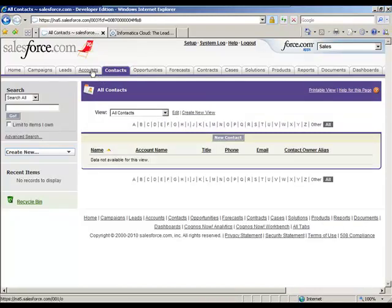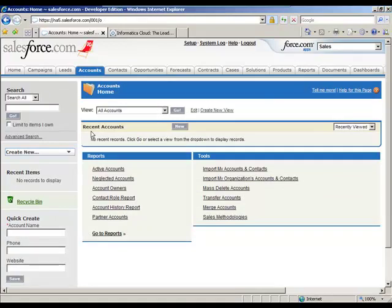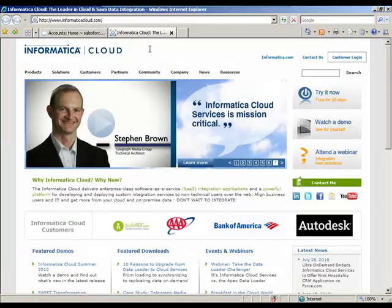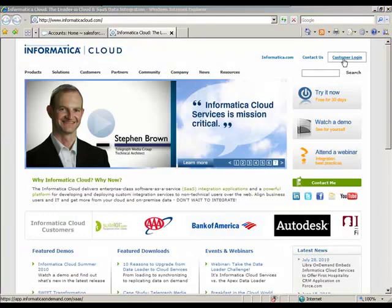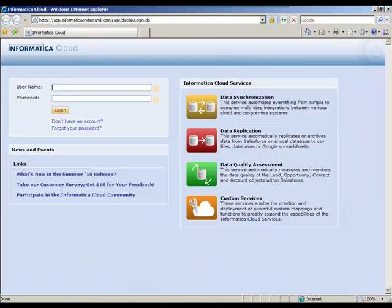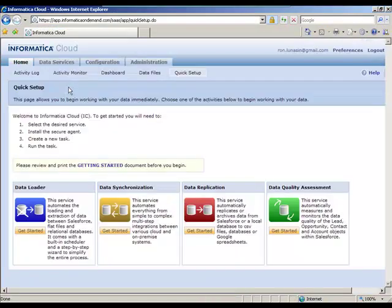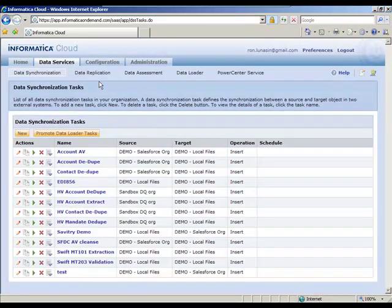So let's start off the demo here by creating a new customer record in SAP, and we'll see that data moved across over here to Salesforce. So to do that, we go to the Informatica Cloud website. I'm going to go ahead and log in. And we go to the data services tab, where we see all of the functionality available here at Informatica Cloud.